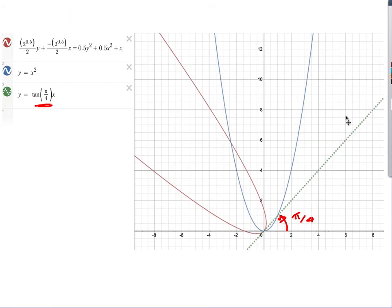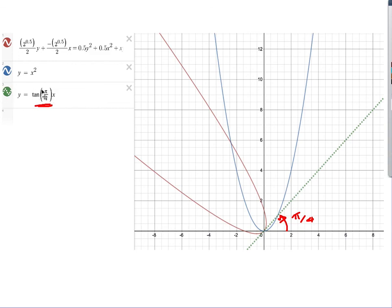Here is the original parabola y = x², and here is the rotated curve — this complicated-looking implicit equation — plotted alongside it. You can see it is indeed rotated. As a check, using our earlier result, the axis of the parabola (the x-axis) should have rotated to the line y = tan(pi/4)·x. Plotting that line confirms it lines up exactly, so the axes have been rotated by pi/4.